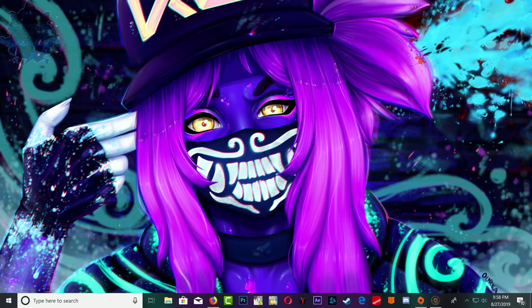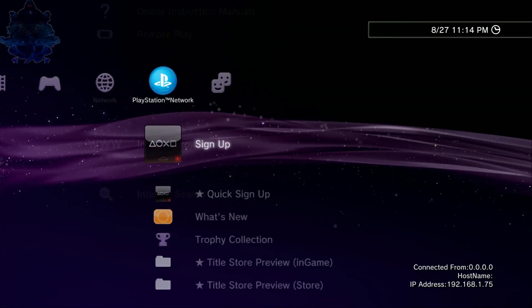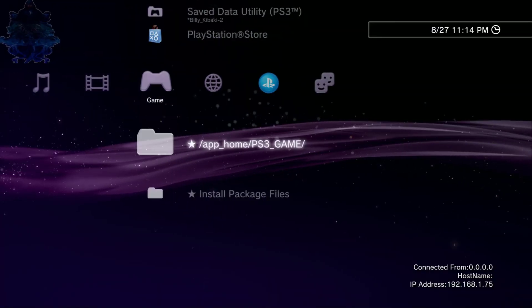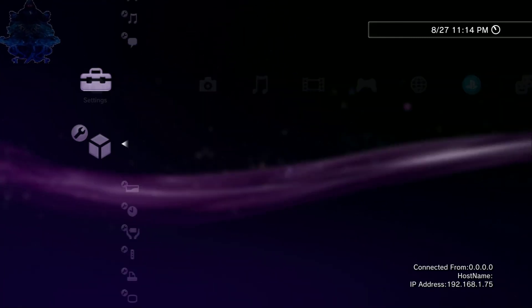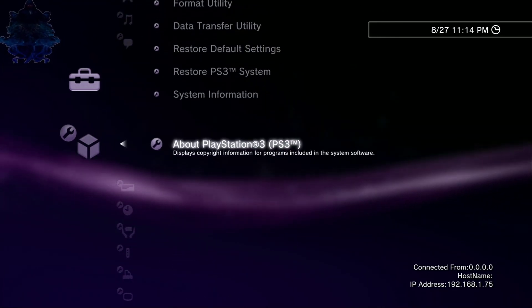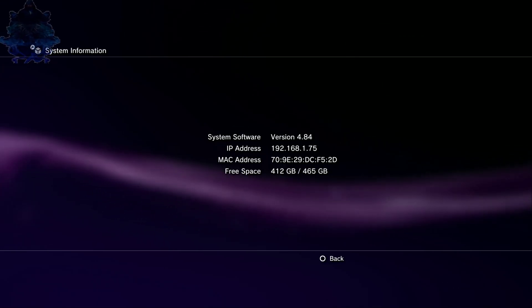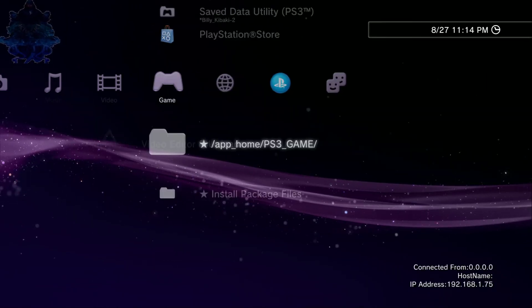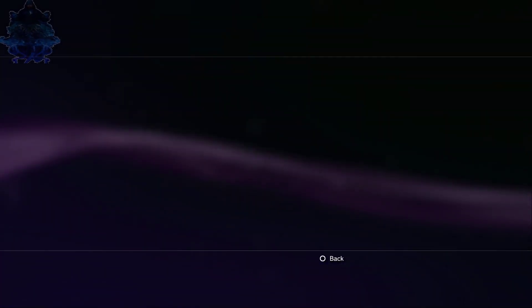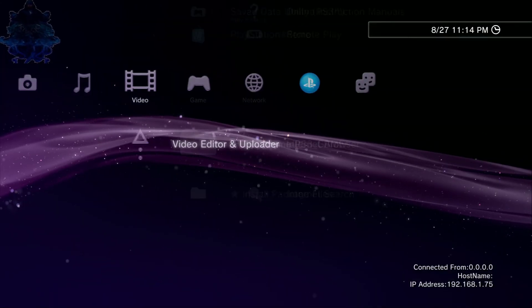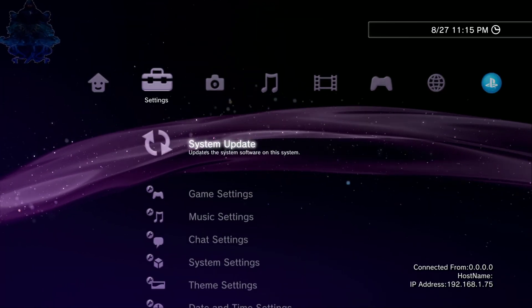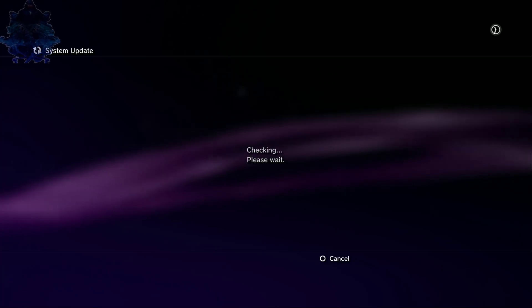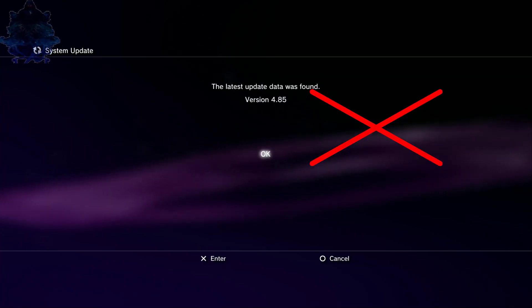Alright so let me show you guys my system firmware right now, there it is 4.84. So if I go to sign up you're going to get that message and if I go to system update internet you're going to get that message right there.